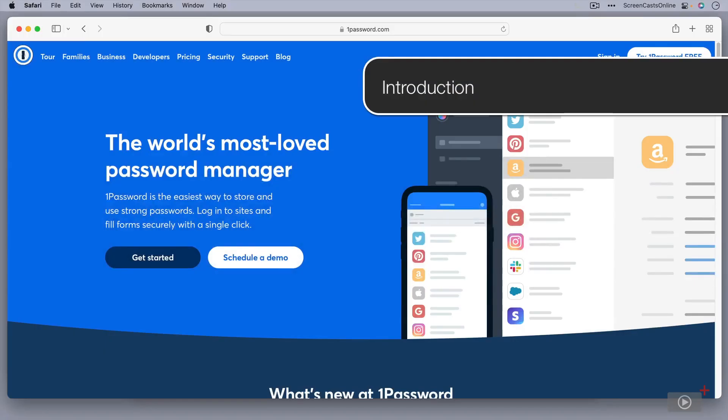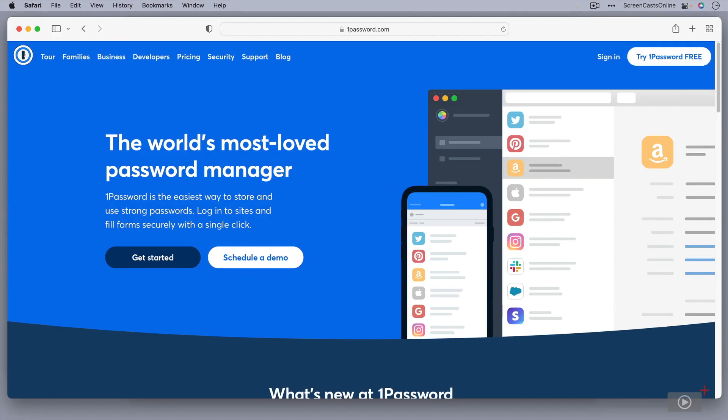Firstly, what is 1Password? Well, at its most basic level, 1Password is a password manager, a secure place to store all of your passwords and access them using a single strong password, hence the name 1Password. However, 1Password can do so much more than that, some of which you'll see in this tutorial.